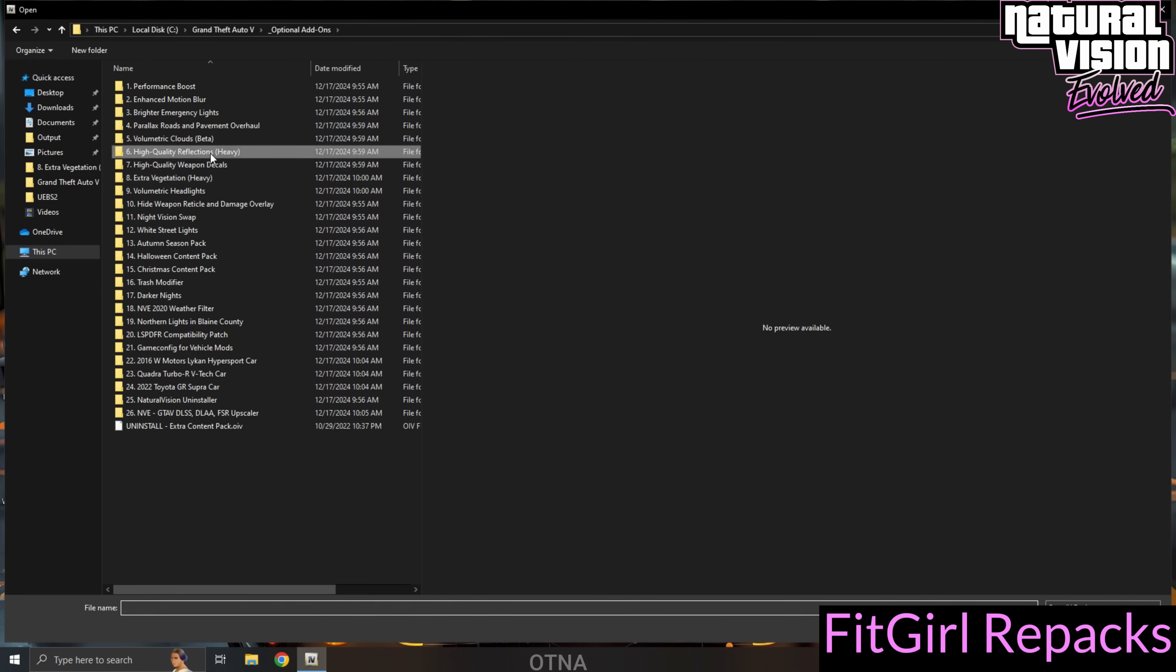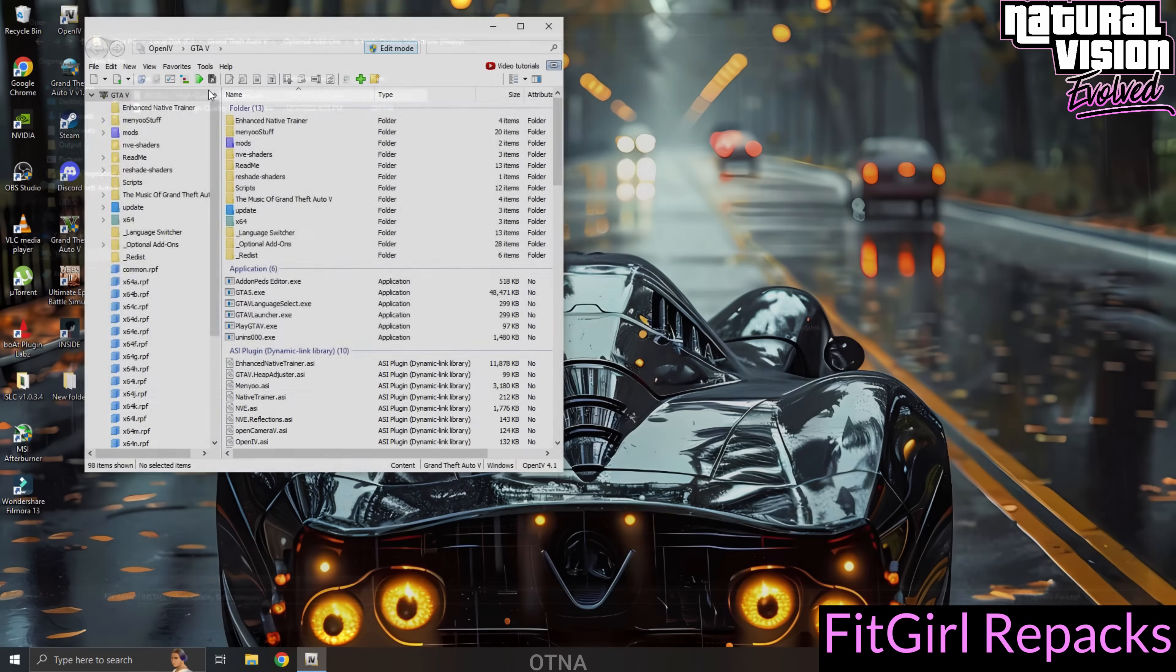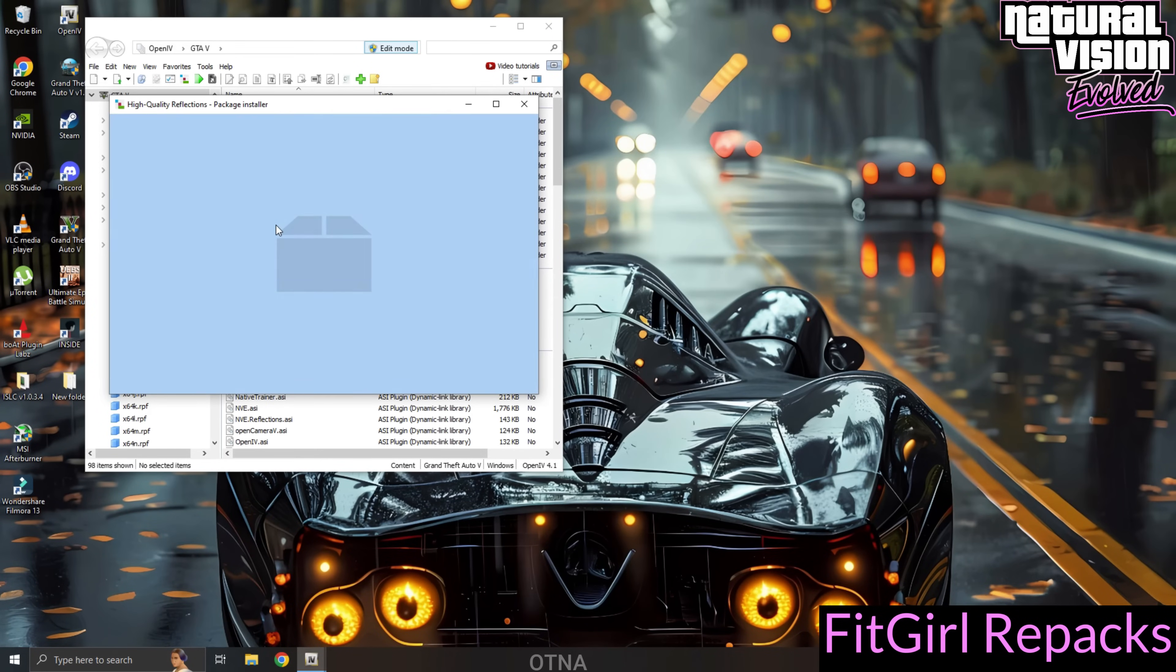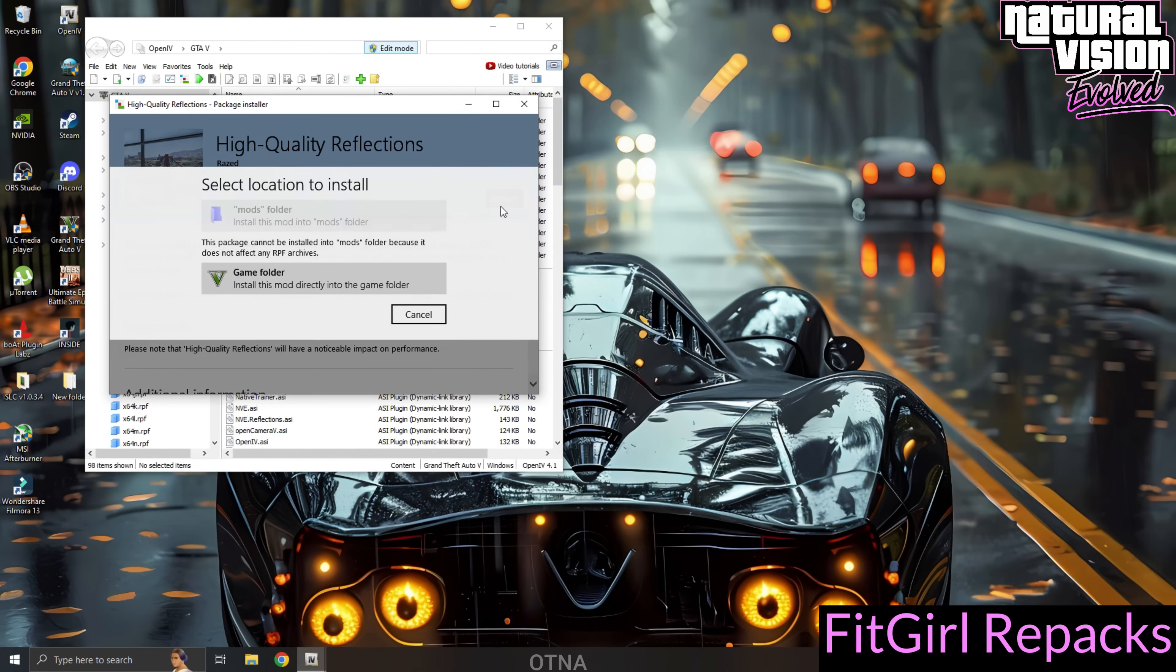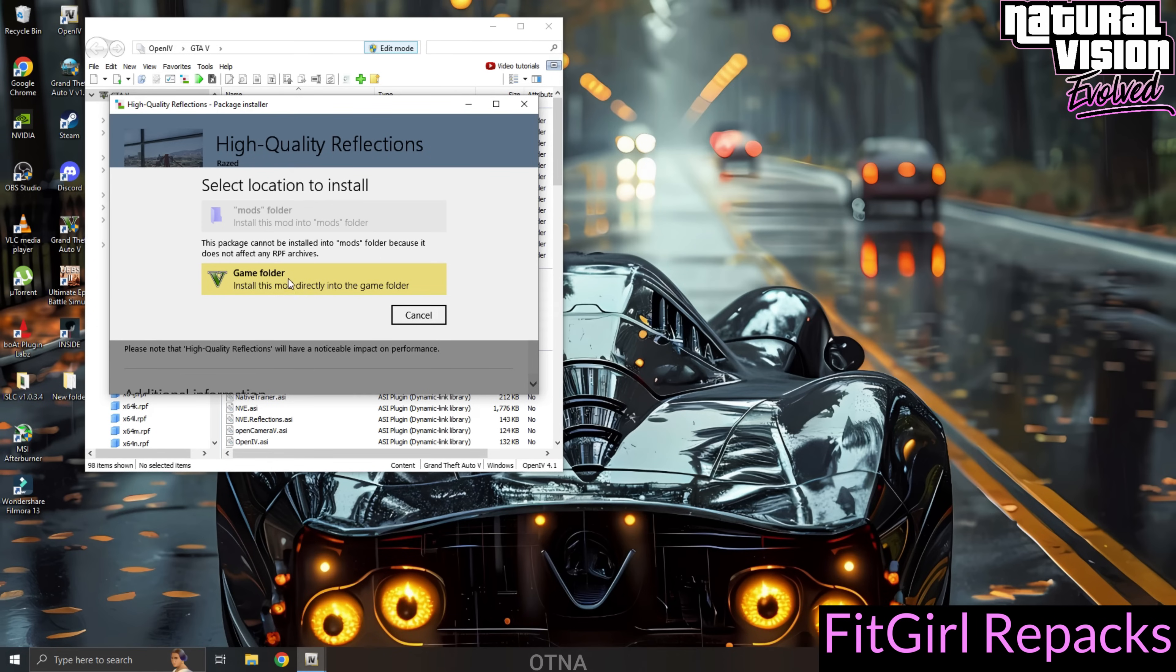Also, one more important note: for the high-quality reflection mod, you're required to install it directly into the game folder. This is the only mod that should not go into the mods folder.